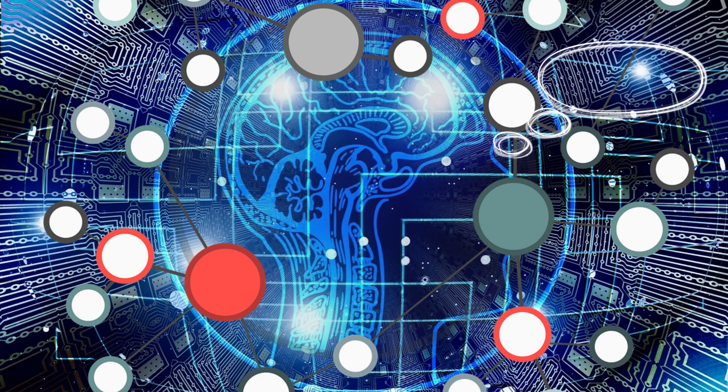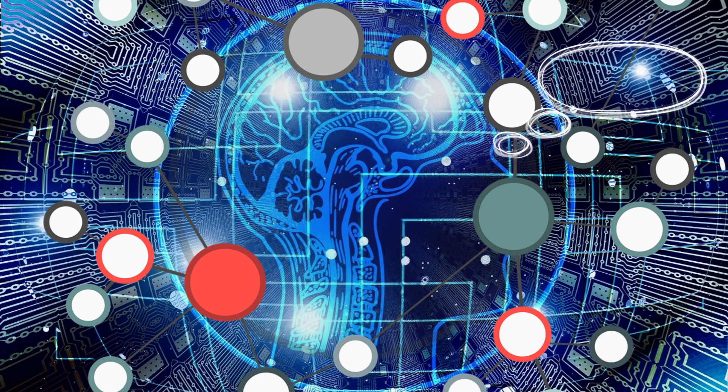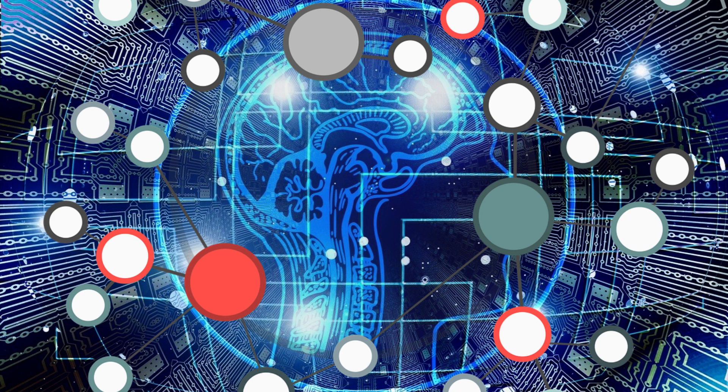In the age of Industry 4.0, data is the lifeblood of businesses. Embracing the role of a data company and effectively utilizing data can unlock new opportunities for you and drive success in the digital economy.